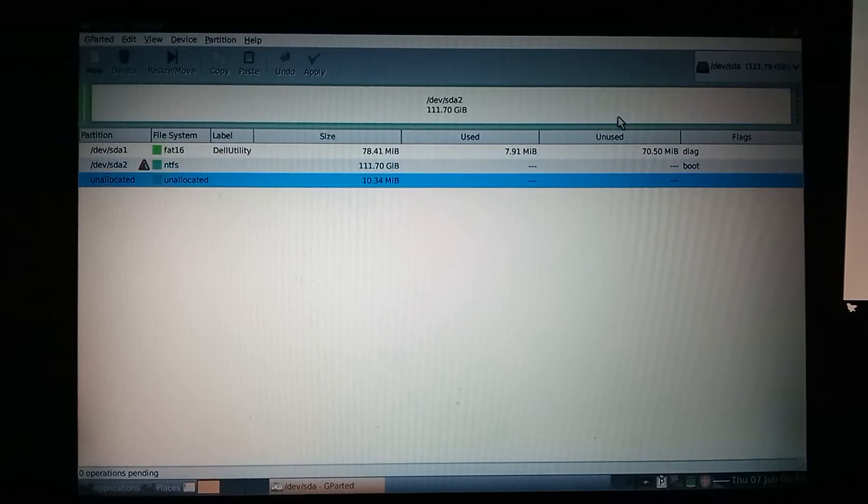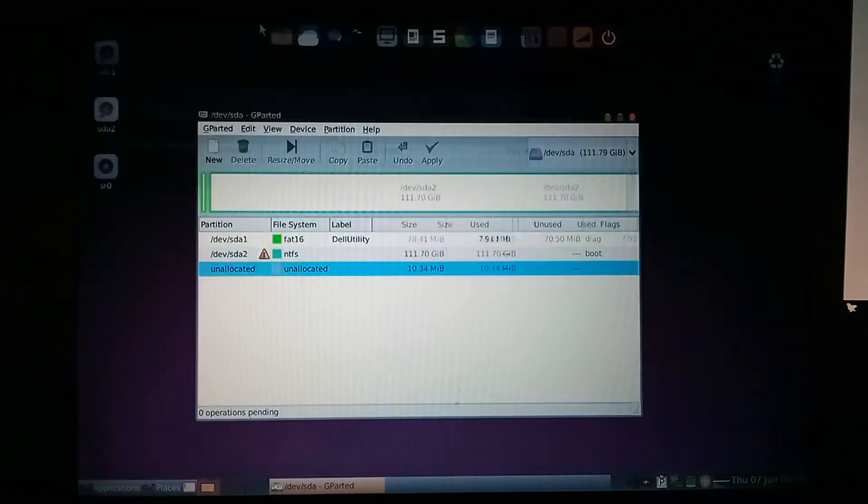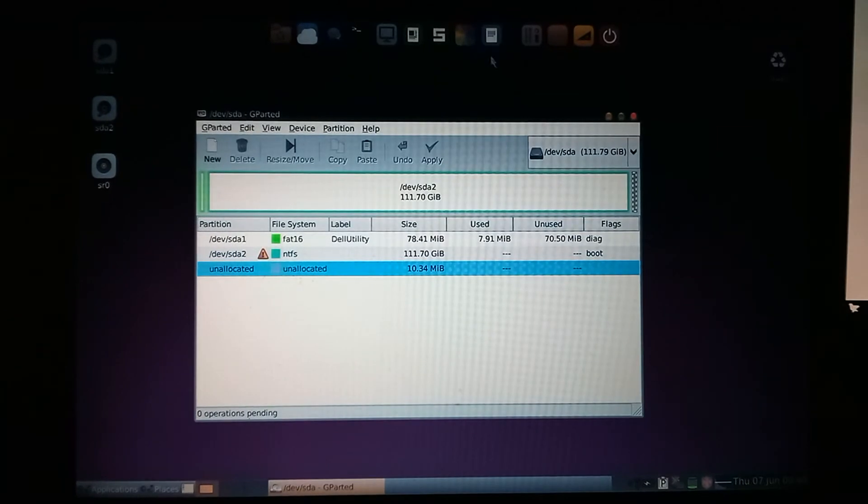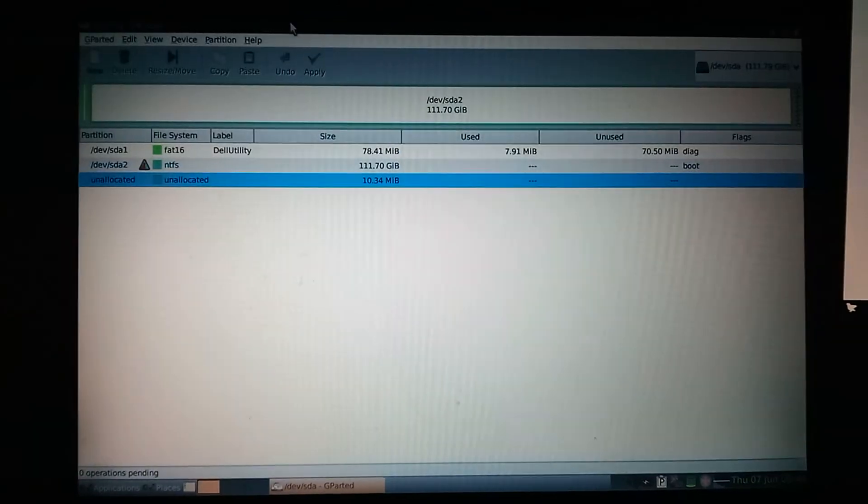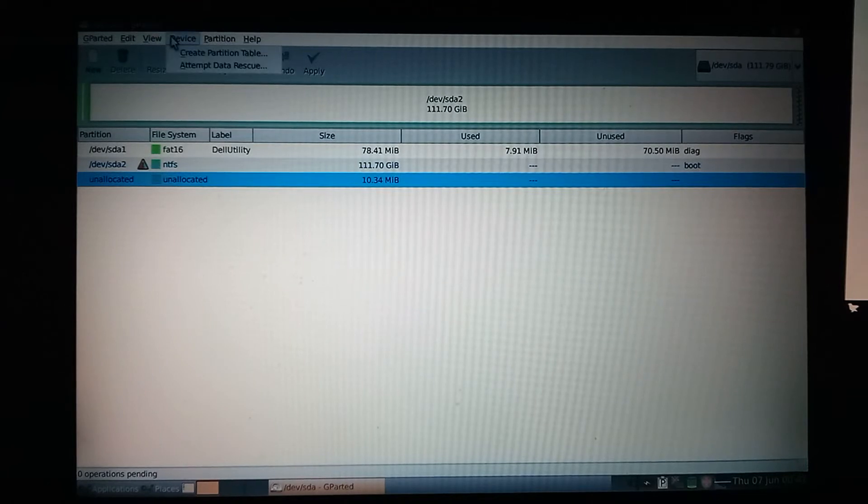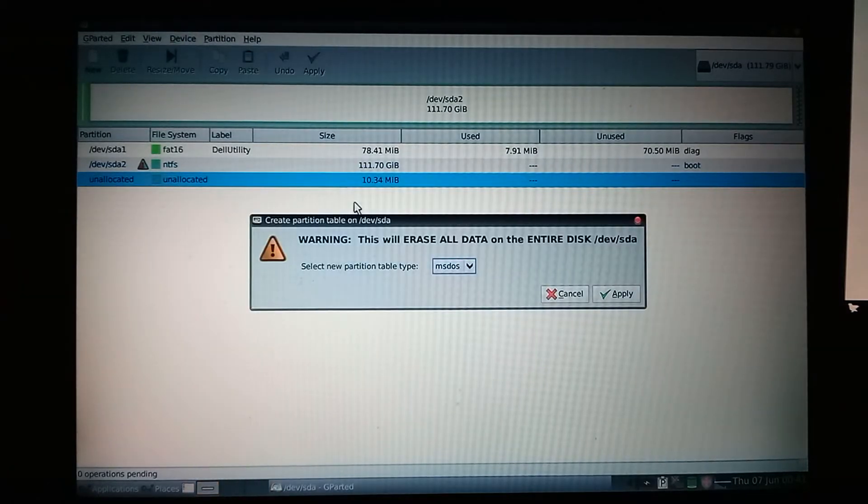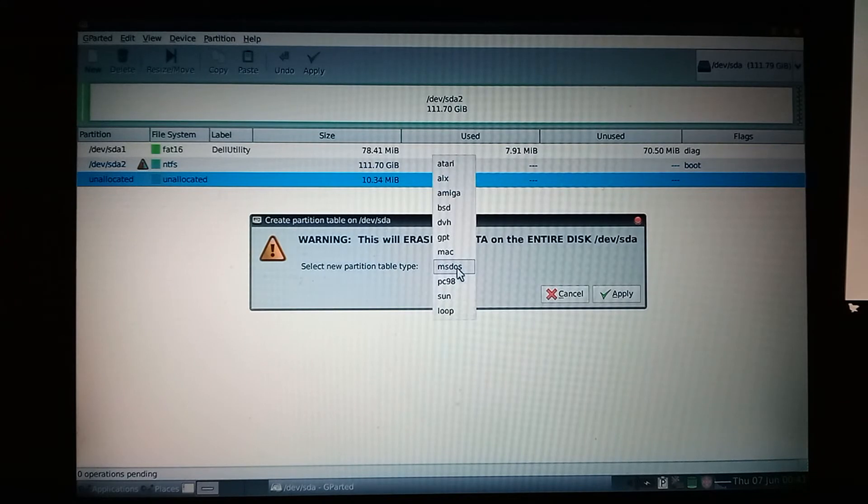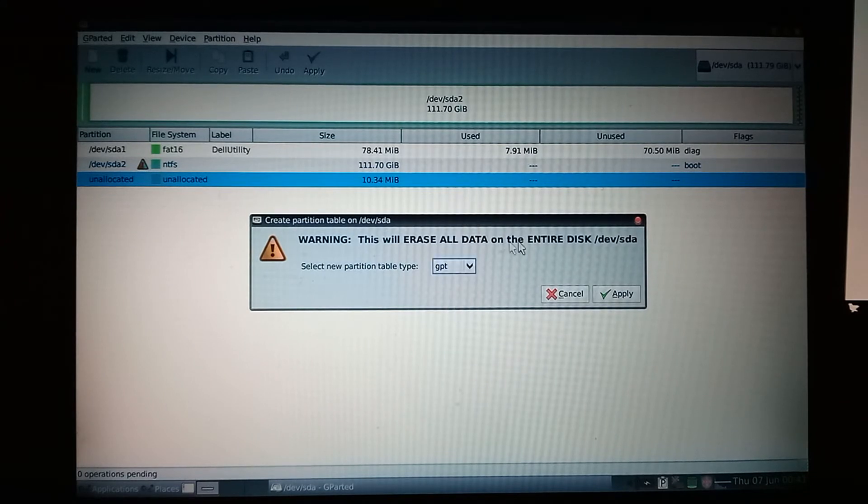Alright, so what we're going to do is go to device, create partition table, and we'll switch this to GPT. There we go. And we'll click apply.